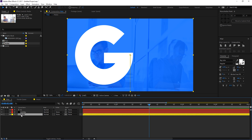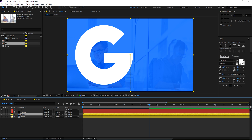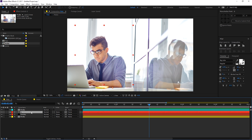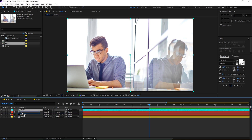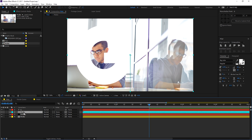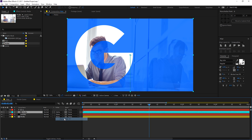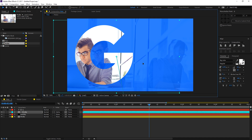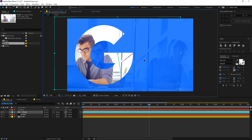Duplicate the media composition with Ctrl+D, change the color to aqua so we can see it more clearly, bring it on top of the G text layer, and place it just below the text. Change the media track matte to alpha matte — now the image gets revealed just through the text. You can change the placement of the media according to your requirement.